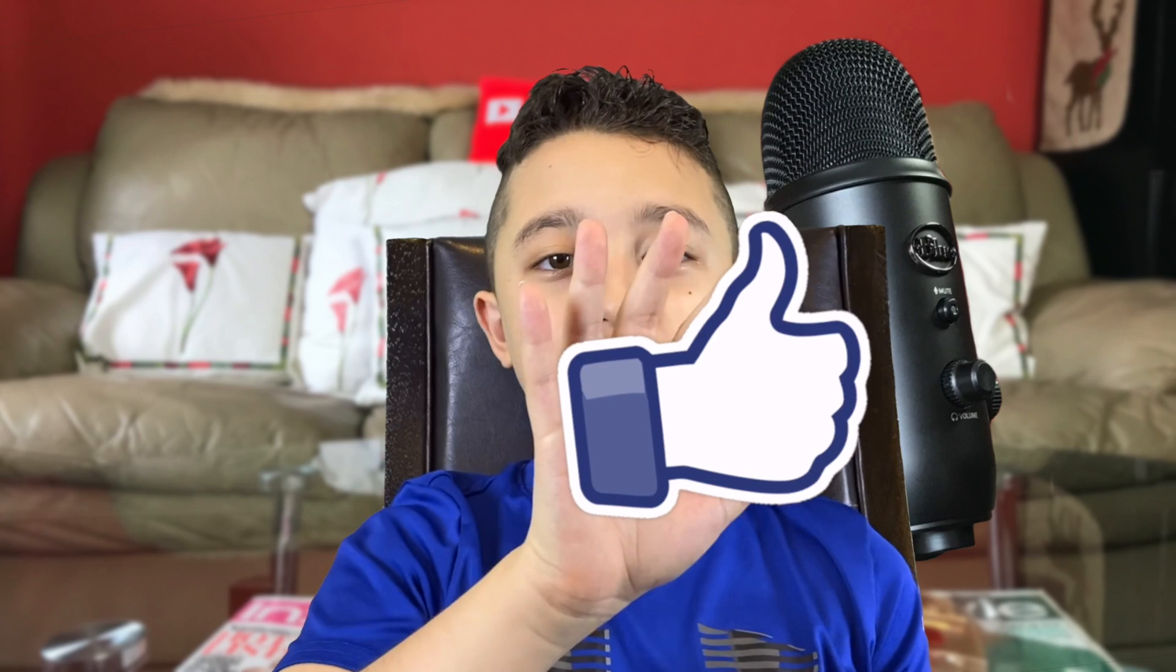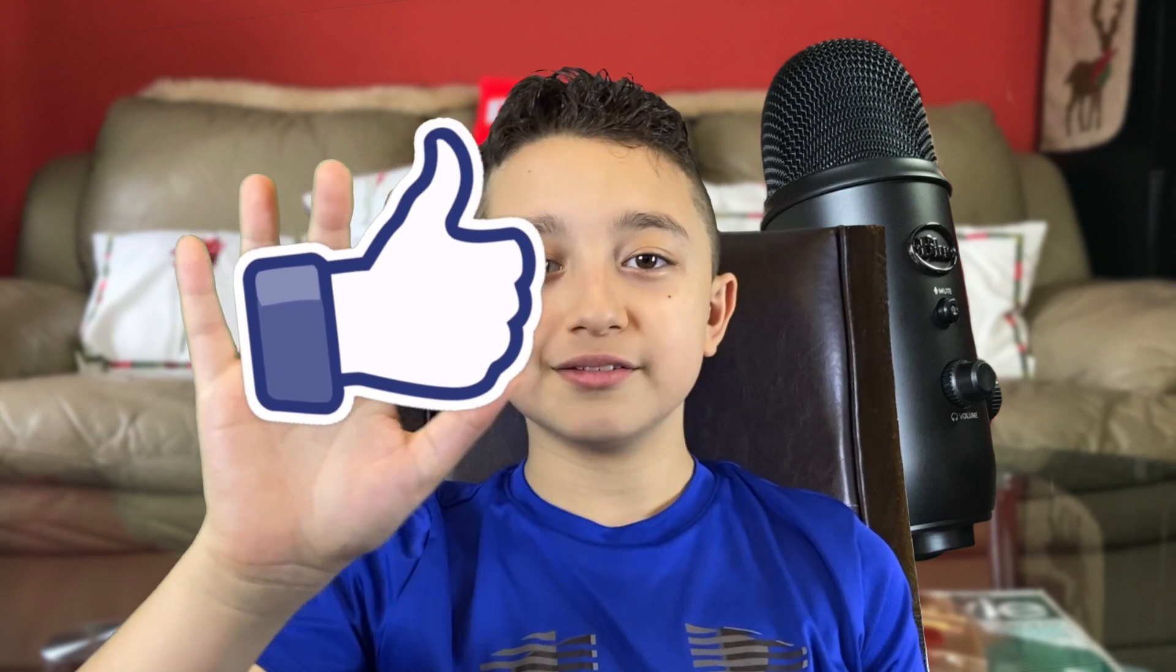You can make other cool effects, like tracking this like button onto my hand. And I'm going to show you this at the end of the video.